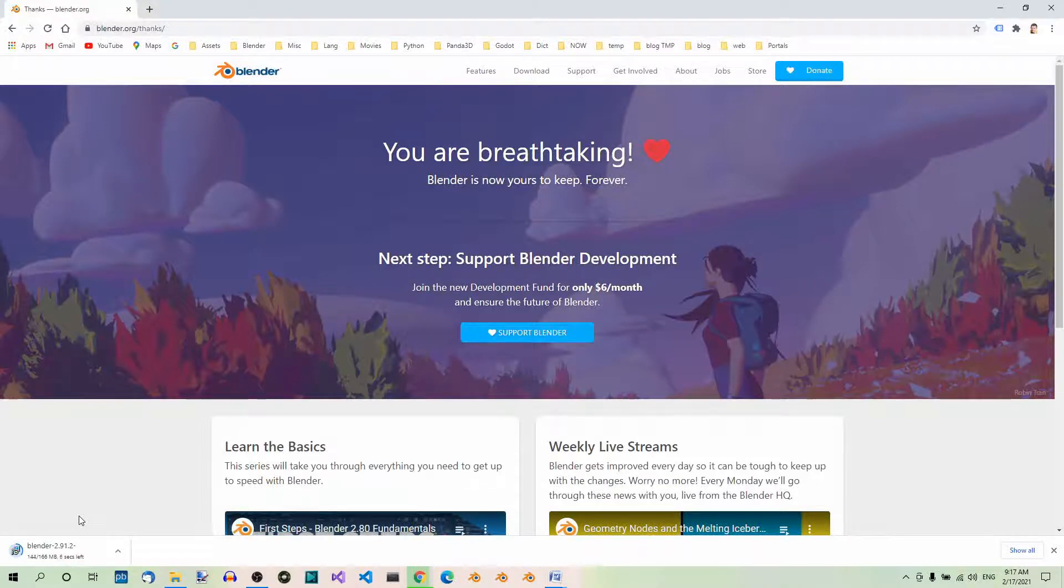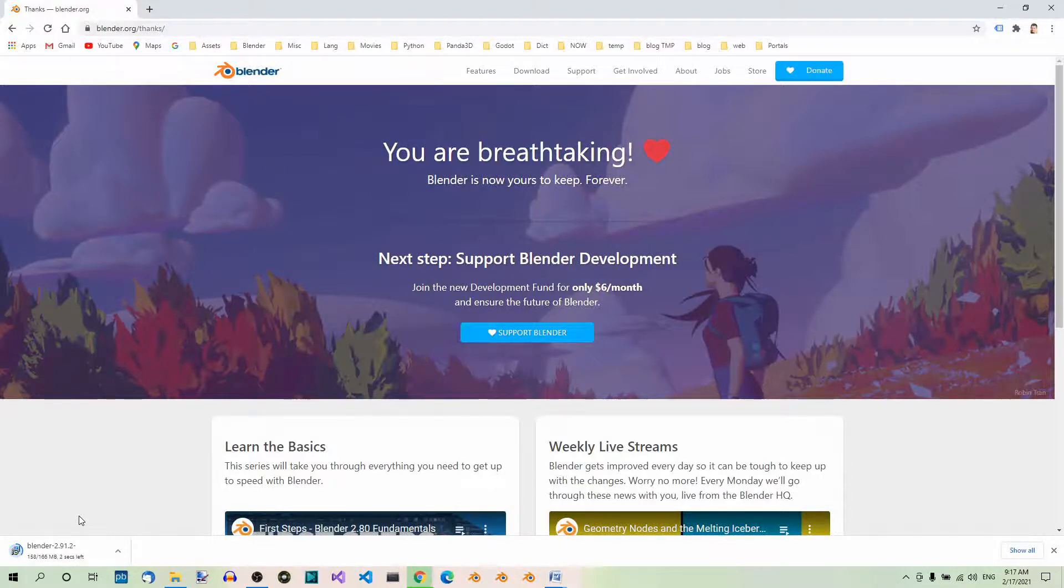By the way, I also have a separate channel on YouTube that is dedicated to Blender. It's called Awesome Blender. So, feel free to check it out.